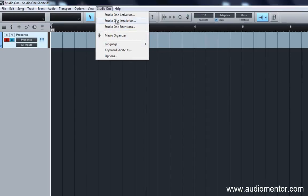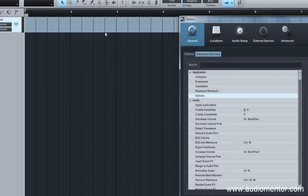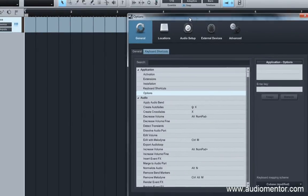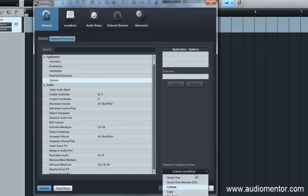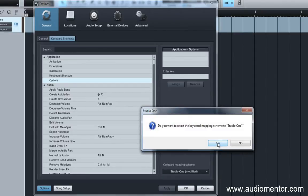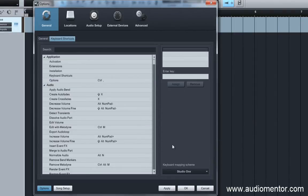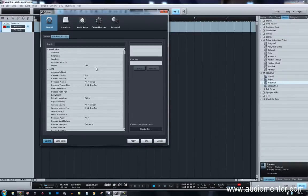To change shortcuts, just go to Studio One and under Keyboard Shortcuts, it's going to bring up the window. My keyboard mapping scheme is under Cubase, which is not quite accurate. So what we're going to do is reset it to Studio One and start all over from scratch so you can follow along and see what you can do to your software.